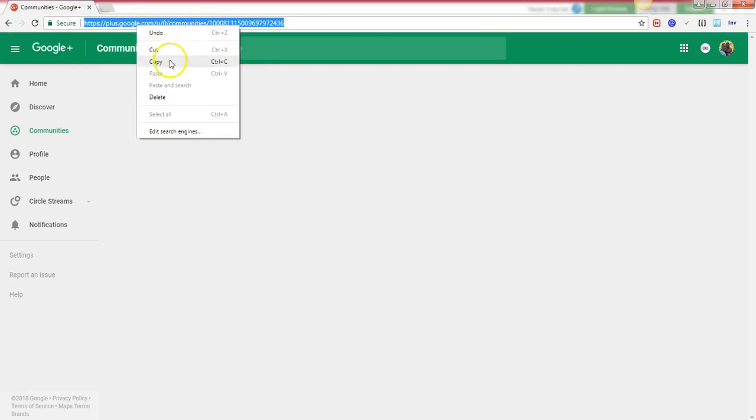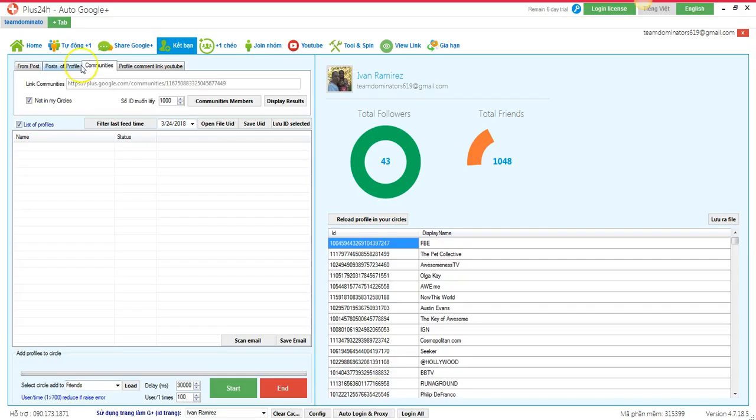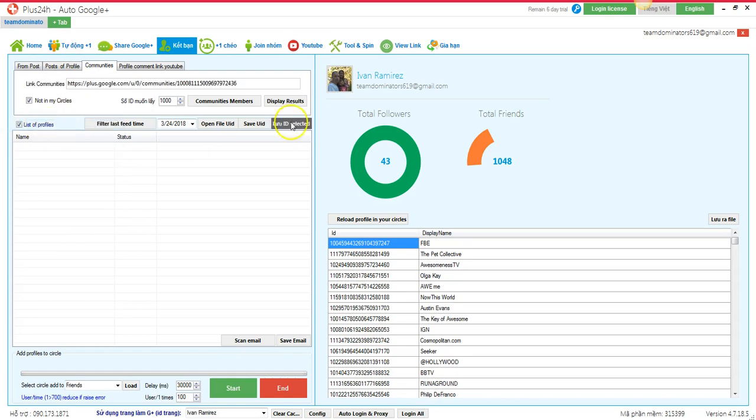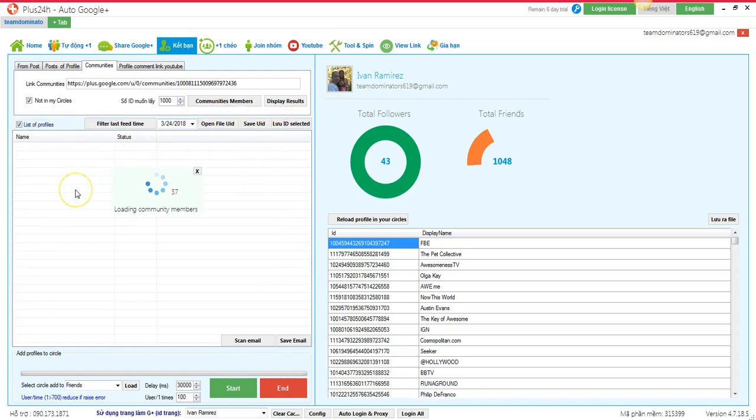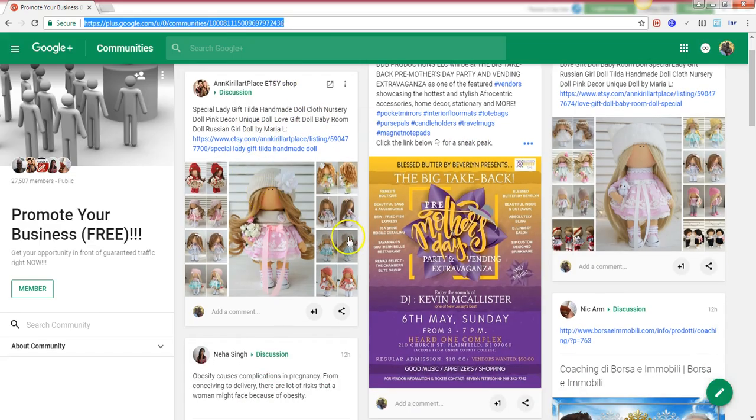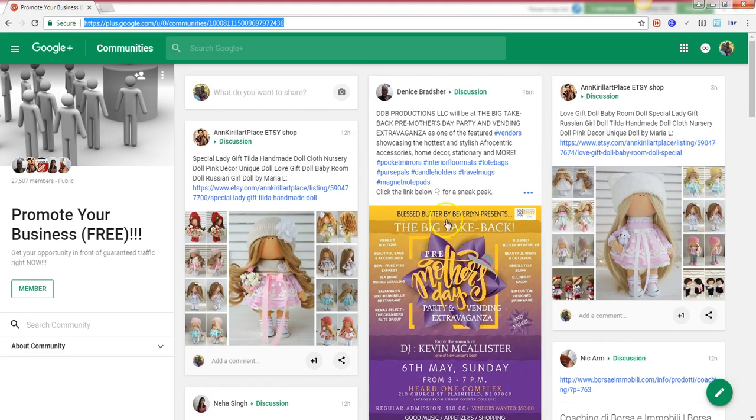Put it right here on the software right there, and then it will get all the people, the user ID and email from this community. All these people.